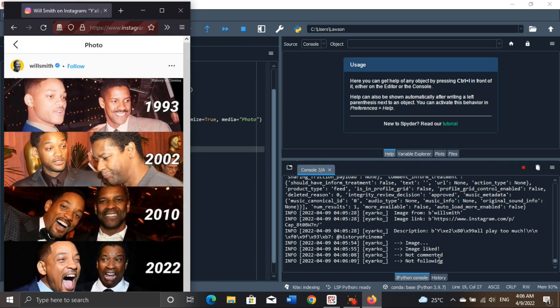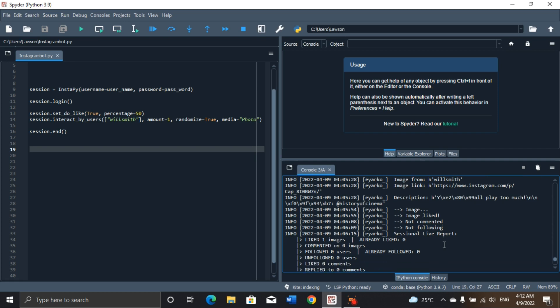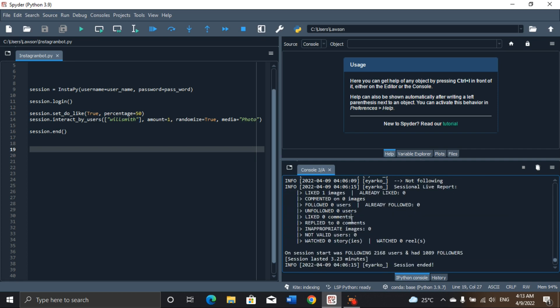When you look at the logs, you can see the bot has left reports of the operations it took — it selected an image, liked the image, did not comment, and 'not following' means we are not following the account. That's the live report the bot left us. One thing you should know is that the Instagram bot is not supported by Instagram. Once Instagram detects that you're using a bot, your account will be blocked. So you should be careful how you use it — don't use it too frequently or Instagram will detect it.